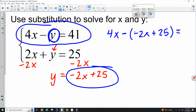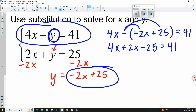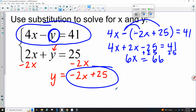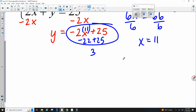That still equals 41. Rewriting: 4X, and then the negative sign distributes — that makes it plus 2X, and then the negative distributes to the 25, making it minus 25, equals 41. Adding those together gives 6X, and at the same time adding 25 to the other side gives 66. Divide by 6, so X equals 11. The best place to plug in is where Y is by itself. Plugging in 11 for X gives negative 22 plus 25, which is 3. Always write your answer as an X, Y coordinate point: (11, 3).